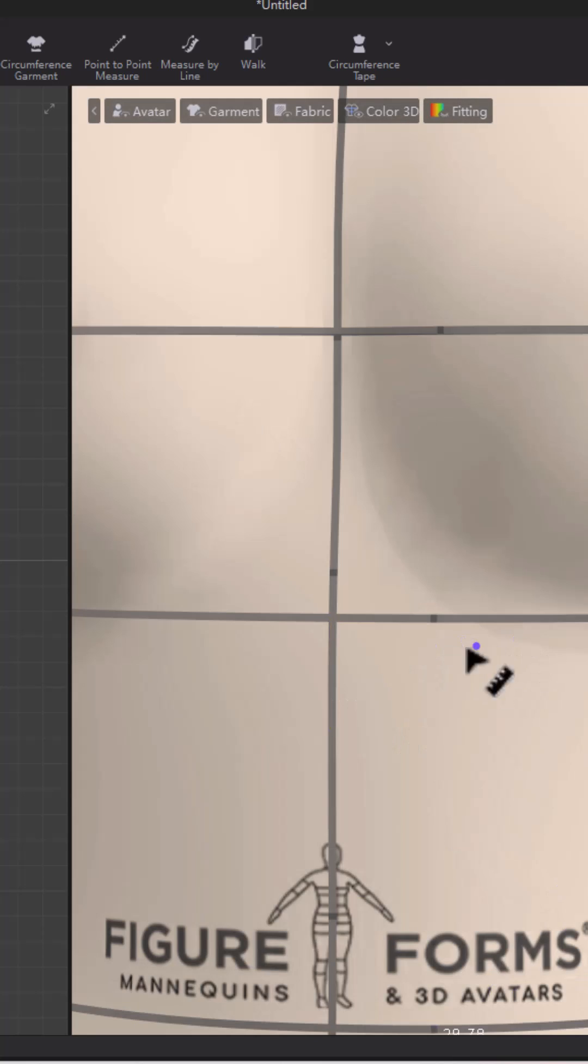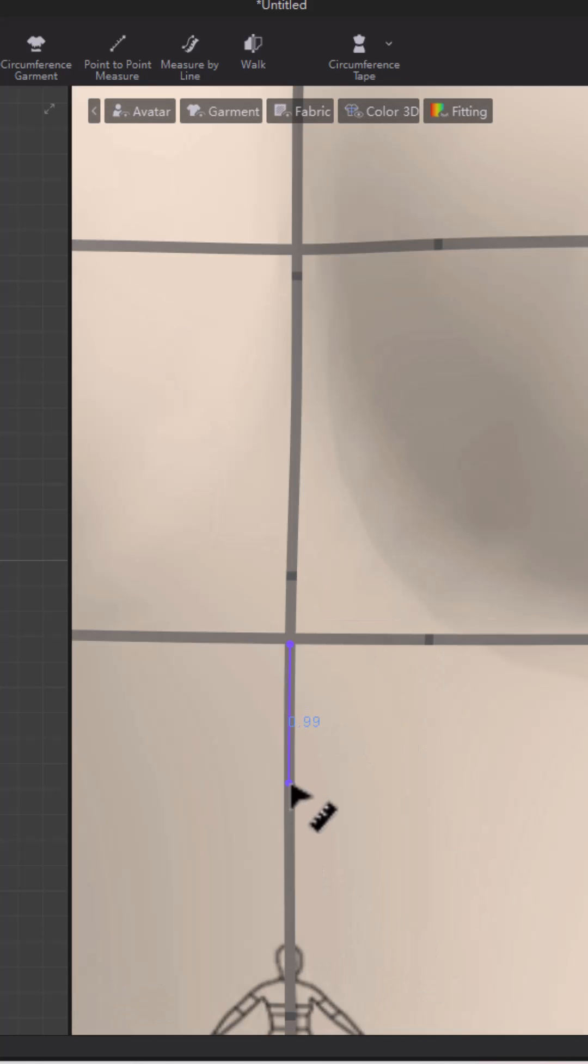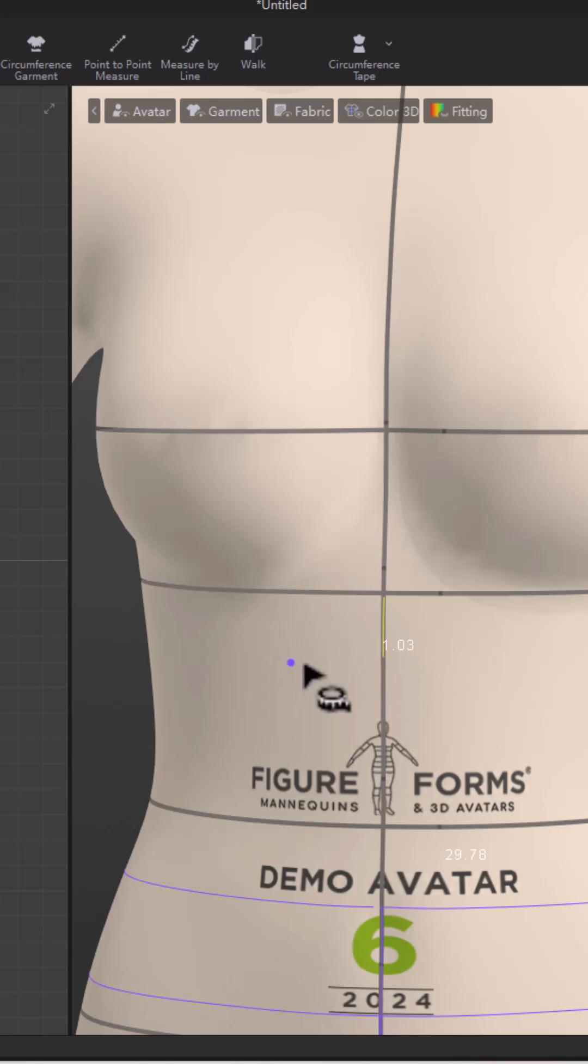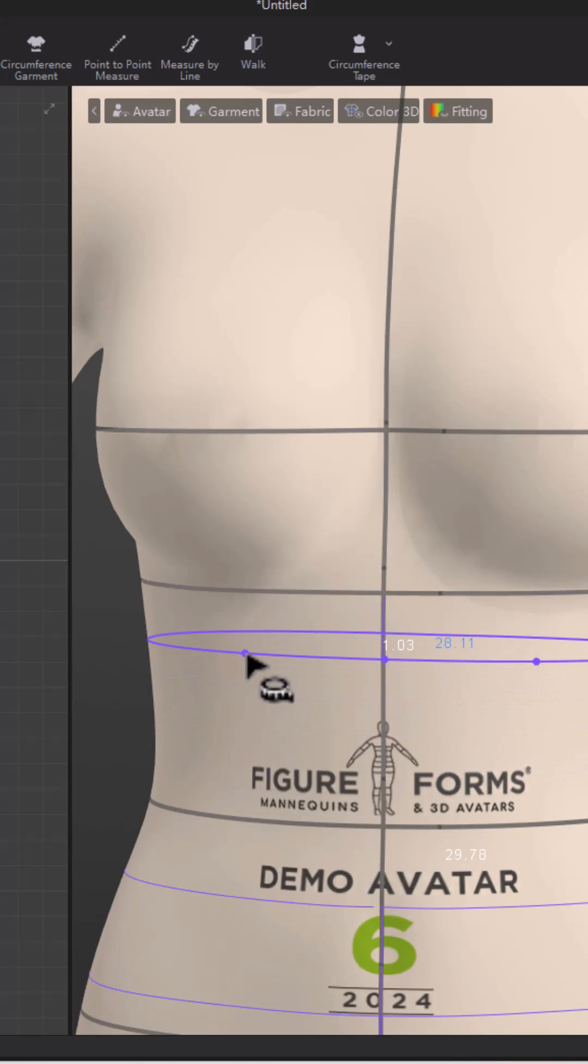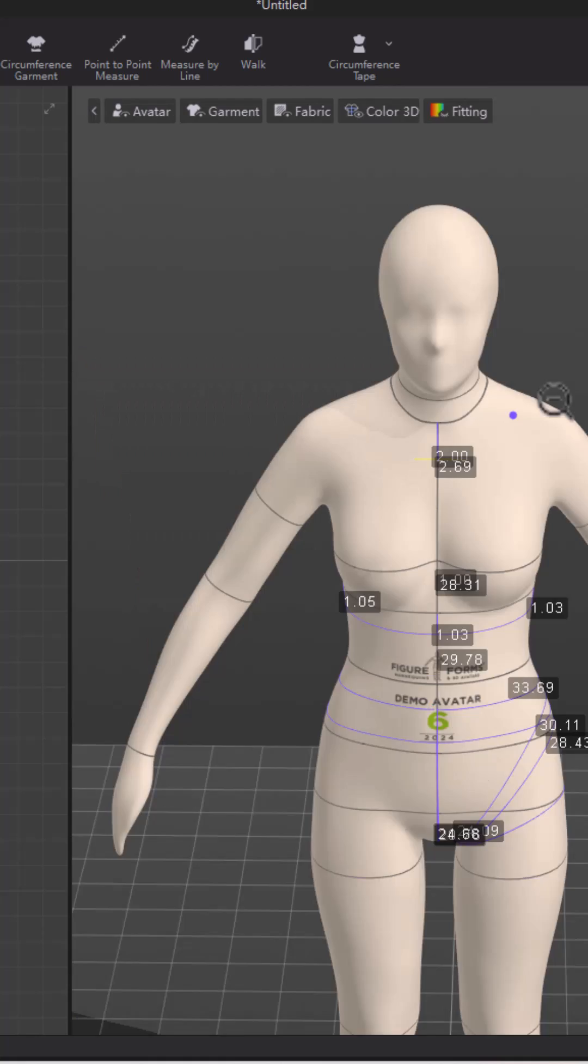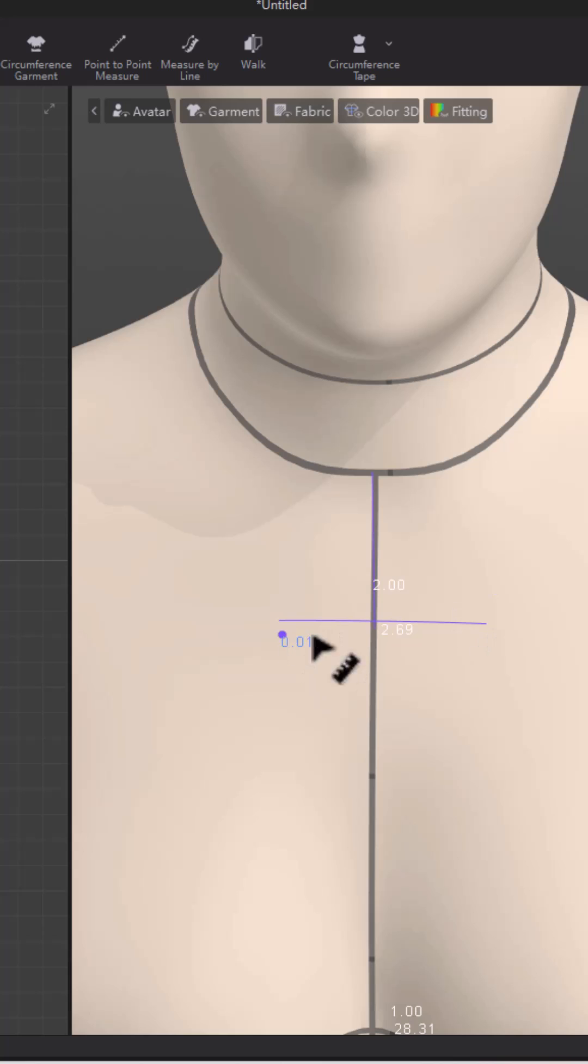So right now I'm just measuring the underbust. A lot of these measurements are good for swimwear or intimates, and you can actually see the measurements on the body as you are working. So you can toggle them on and off, and you can actually see where the placement is and if you're right on track.